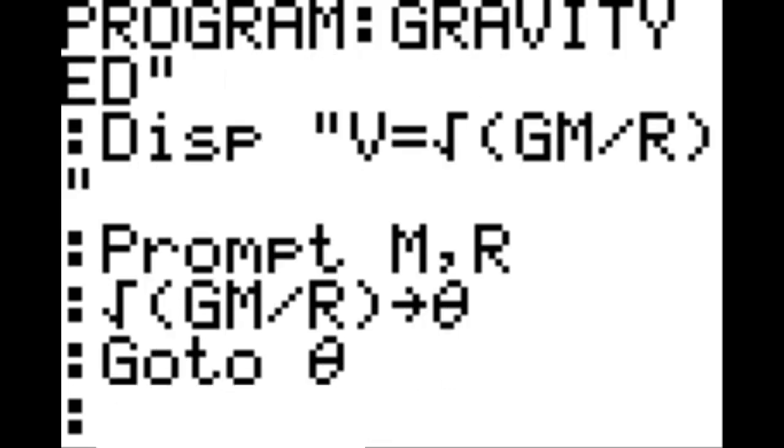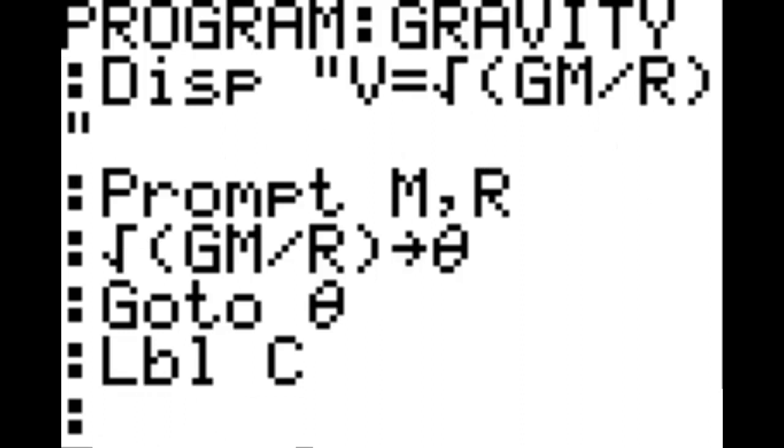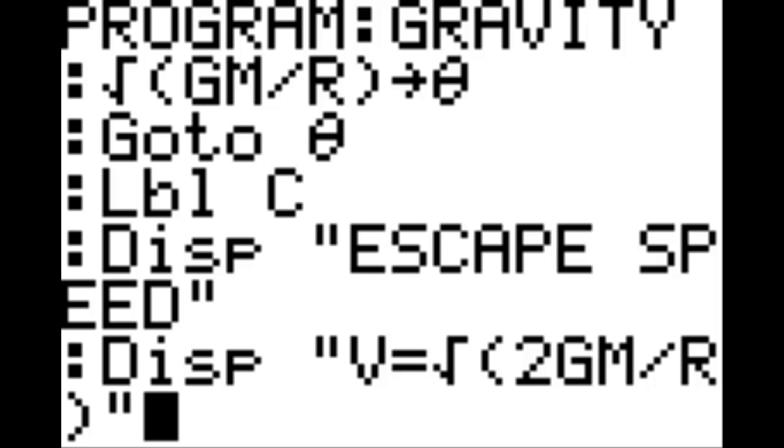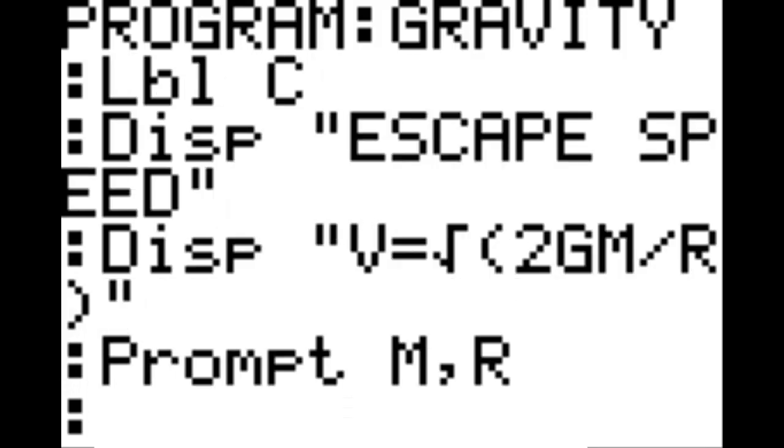New line, label C. New line, display in quotation 'escape speed,' end quotation. New line, display in quotation 'V equals square root of 2GM divided by R,' end quotation. New line, prompt M comma R — which are again variables for mass and radius. New line: square root of 2GM divided by R, end parenthesis, goes to theta. New line, go to theta.